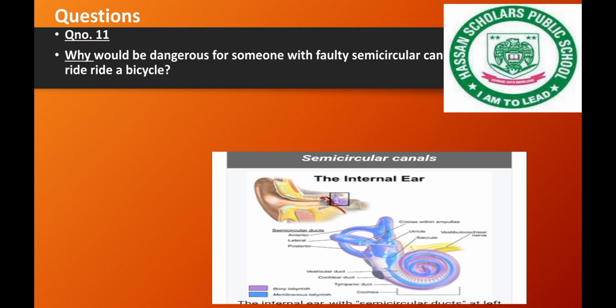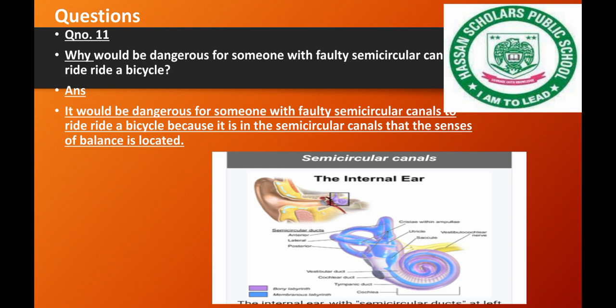Question number 11: Why would it be dangerous for someone with a fault in their semicircular canals? If the semicircular canals are not functioning correctly, the person will not be able to balance properly.